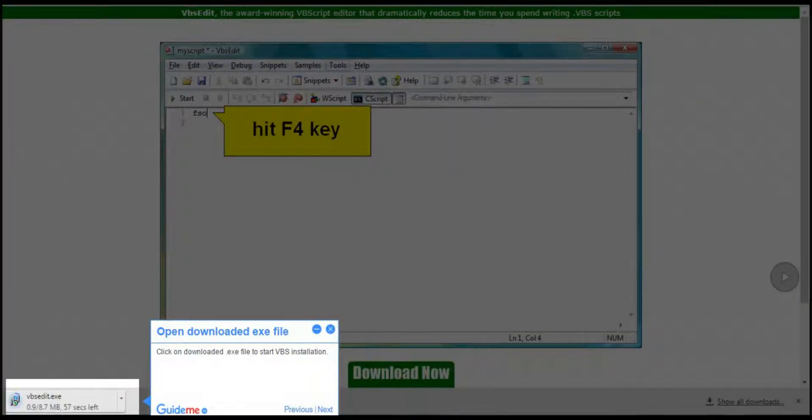Step 3: Open downloaded .exe file. Click on the downloaded .exe file to start VBS installation.